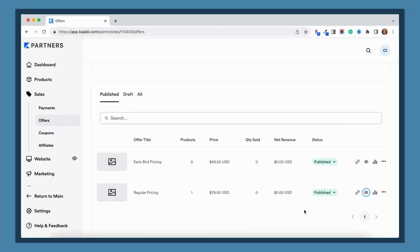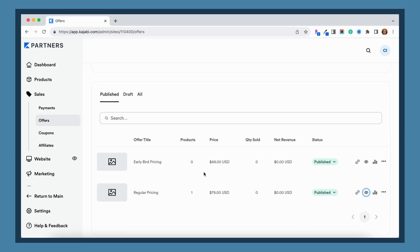This first issue is one that comes up when you're trying to make a test purchase for one of your offers. This is great to do to make sure that everything is working properly before you share your checkout link with any potential students. But here's where the issue comes in.